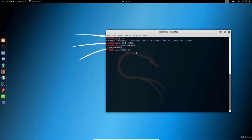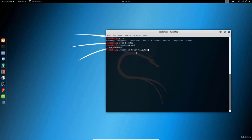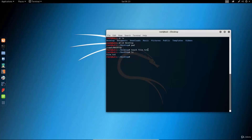Now let's say you wanted to create a file in the desktop directory. You can do that with the touch command — for example, touch file1.txt. If we type ls, which lists all the files in this directory, it will print out file1.txt. We created that file with this touch command right here.